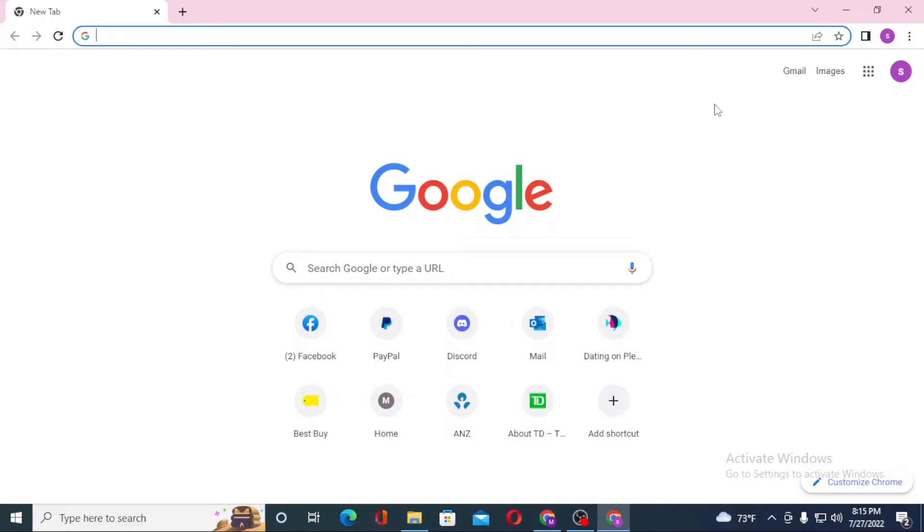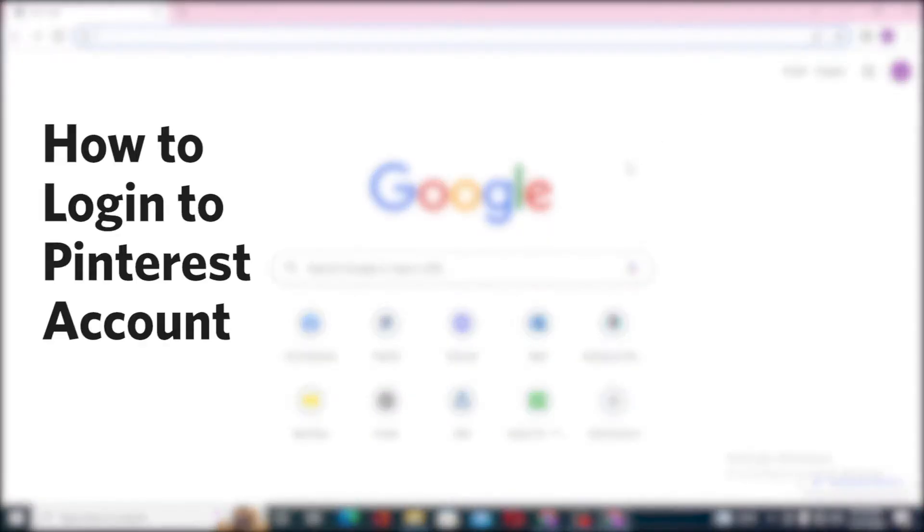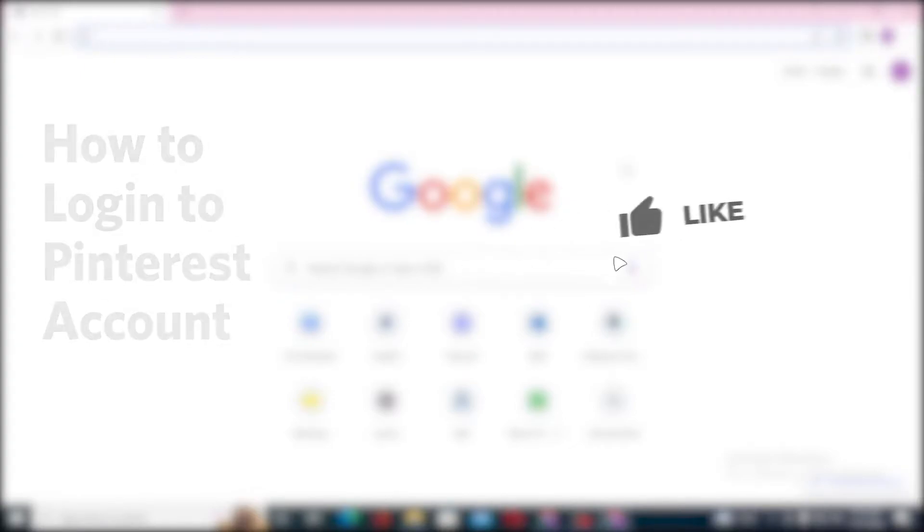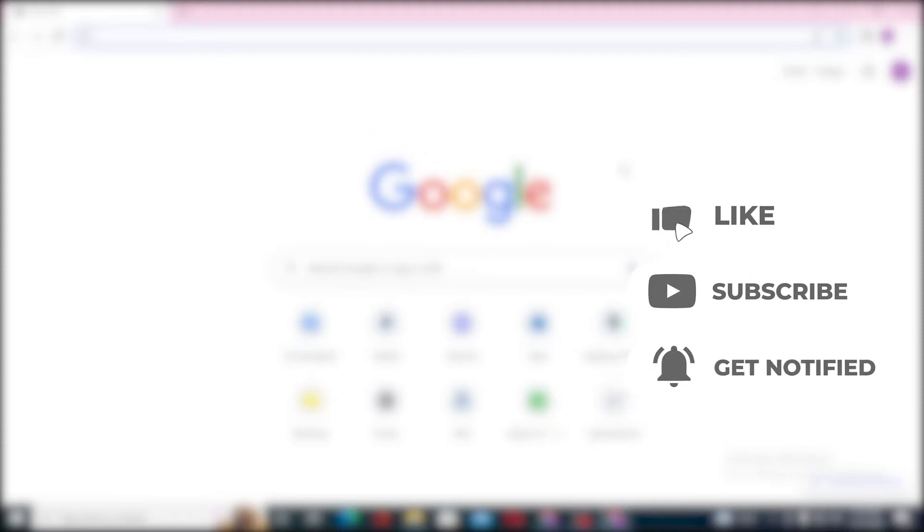Hello there, welcome to our channel Login Helps. I'm back with another tutorial video, and today I'll be showing you how to log into your Pinterest account from your computer. But before that, don't forget to like, subscribe, and hit that bell icon for more videos.